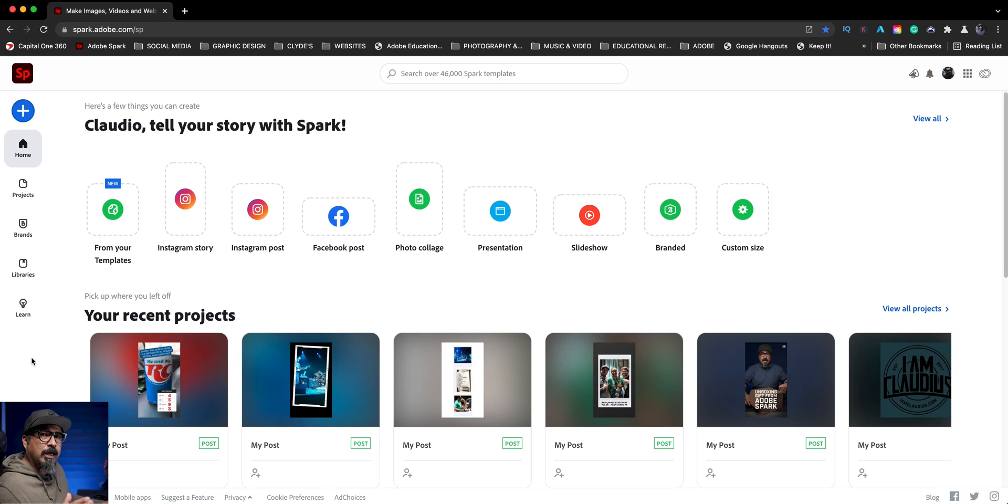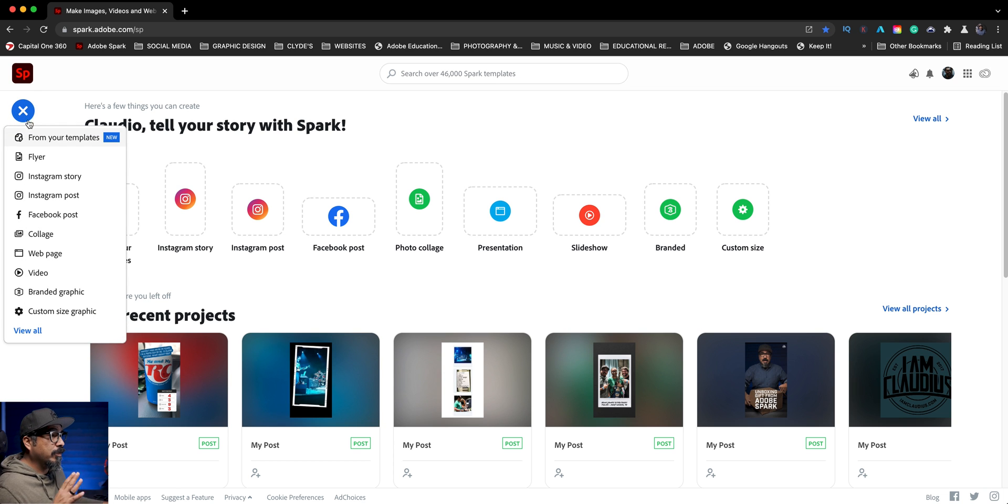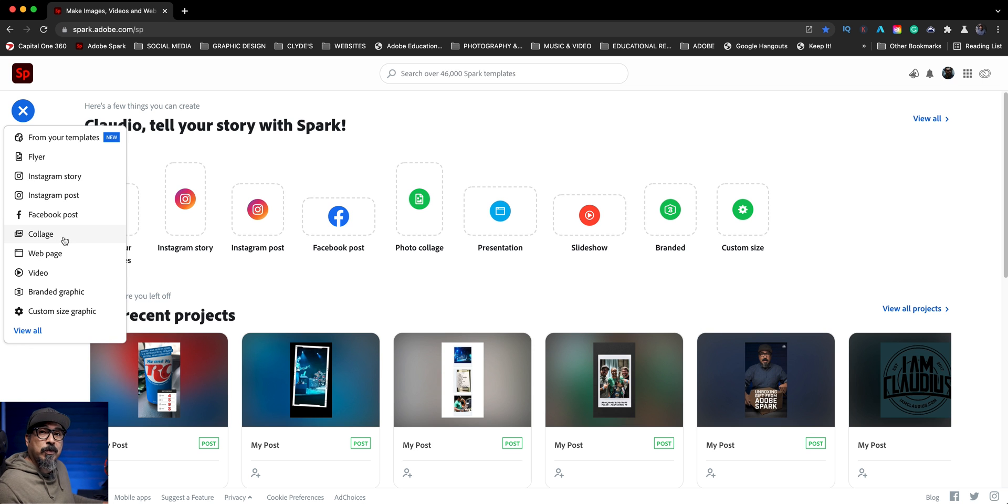So let's go ahead and jump right in here at spark.adobe.com. I'm going to click on the blue plus sign. Now, normally I choose custom size graphic, but this time I'm going to choose collage because that's what I'm creating.